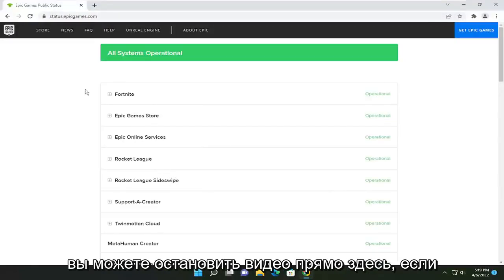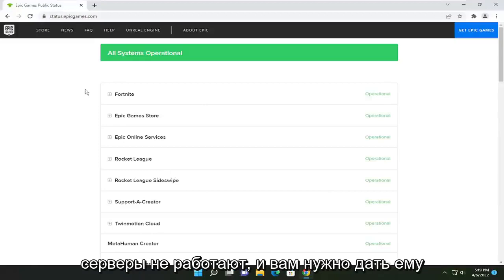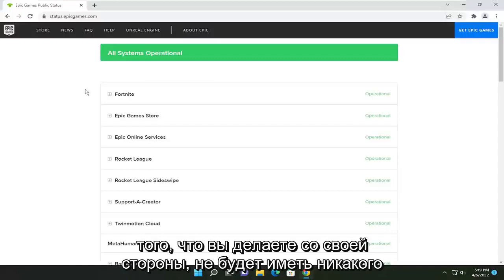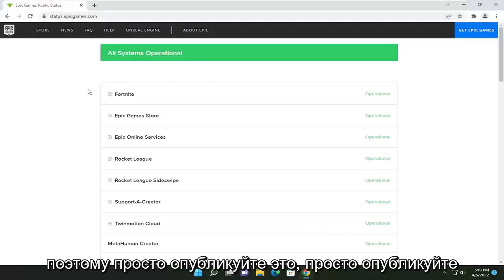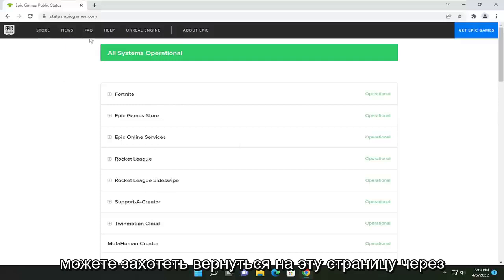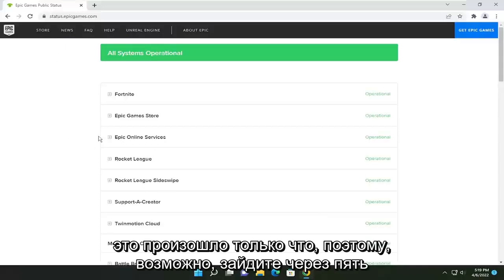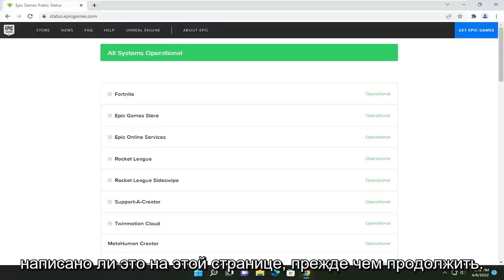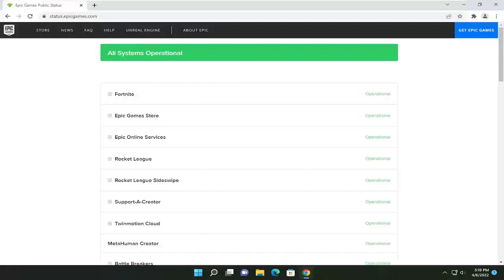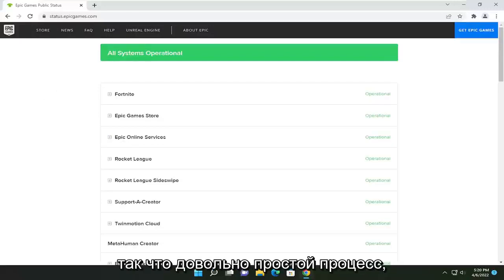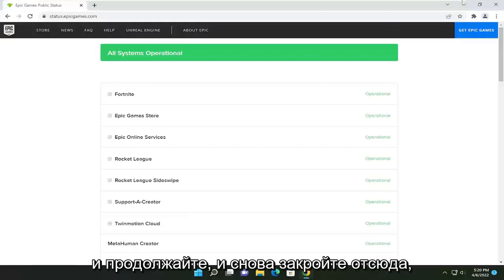So you could stop the video right here. If it's not operational, it means the servers are down and you have to give it some time. Other users are likely reporting the same problem, and nothing you do on your end is going to make any difference. So just putting that out there right away. If you just experienced a problem, you might want to check back on this page a couple of minutes later — maybe check back five or ten minutes later and see if it still says this on the page before proceeding. Just if you don't want to have to bother doing anything, check back here and see if it changes for you. Go ahead and close out of here.